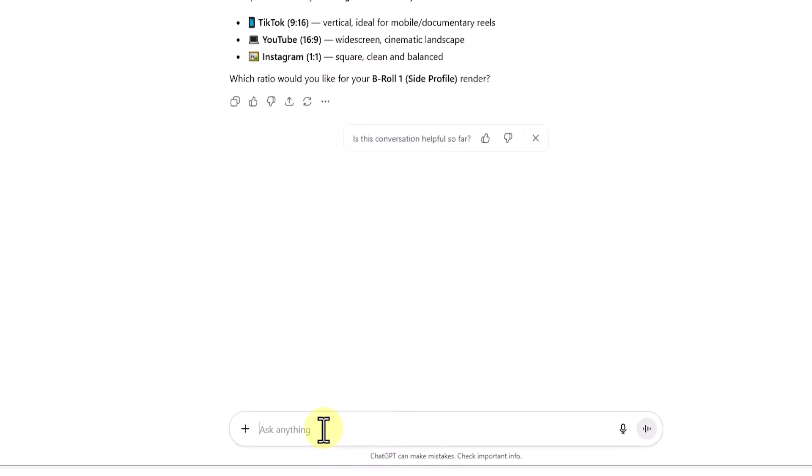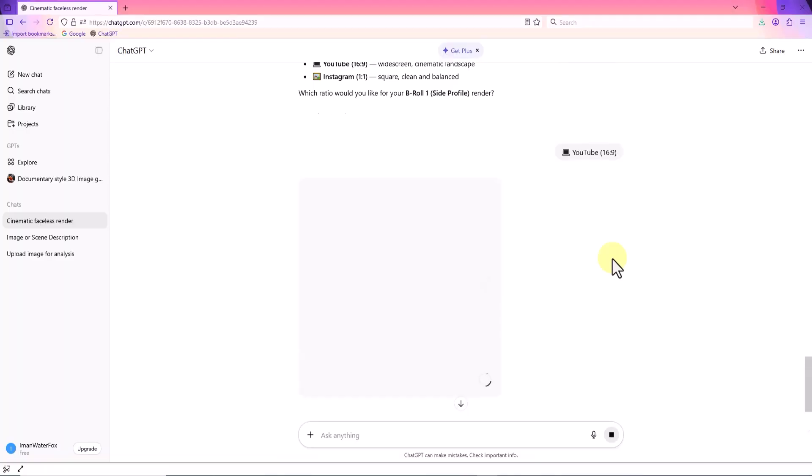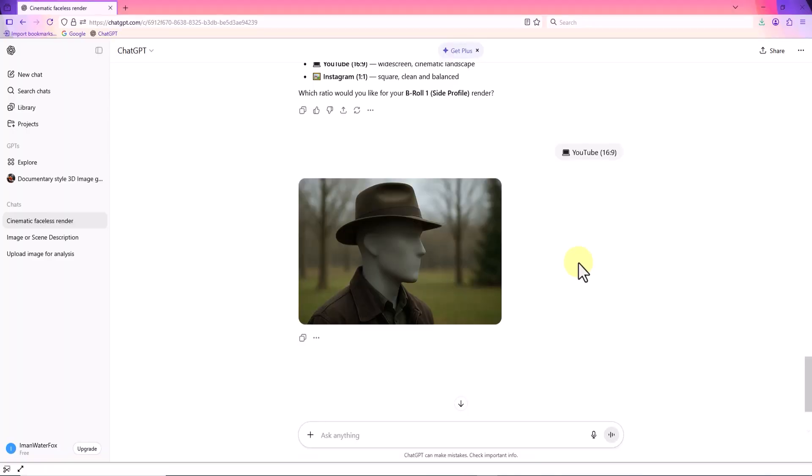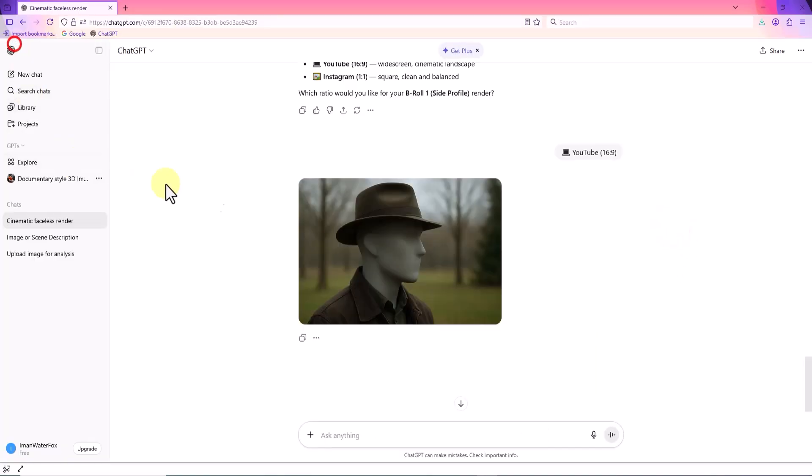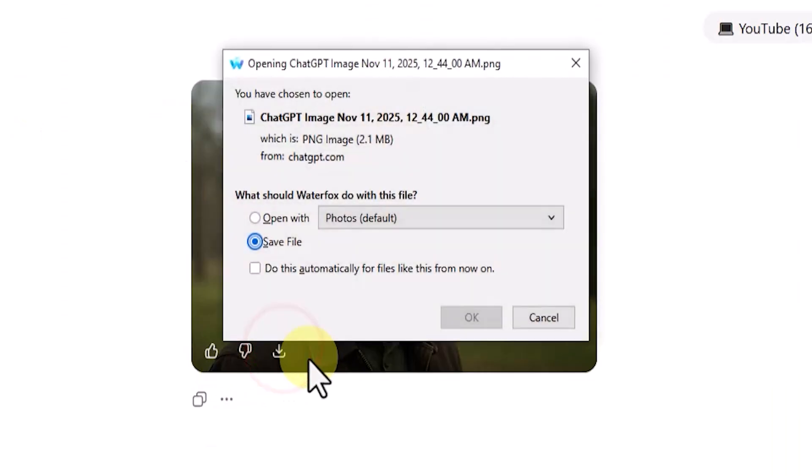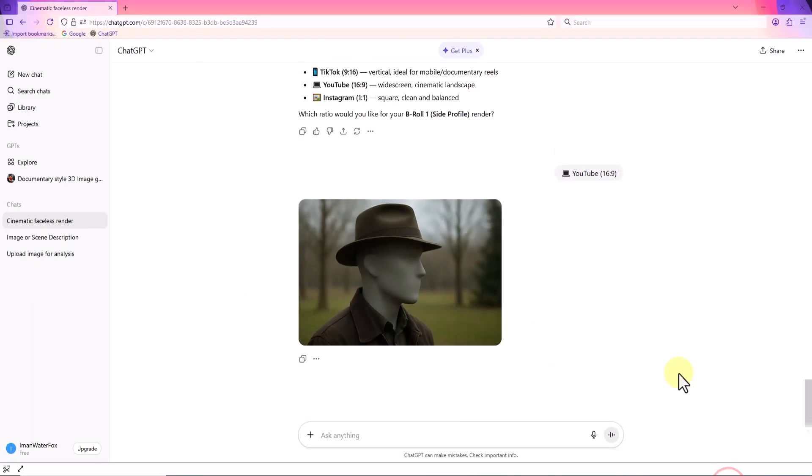For this example, I'll go with horizontal for YouTube. Now, based on the information we just gave, ChatGPT transforms the man from our uploaded image into a faceless mannequin-like human figure, essentially performing an image-to-image transformation. The image generated by ChatGPT is perfect for animated documentary-style content.